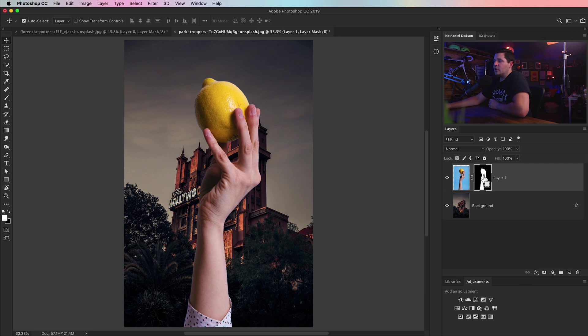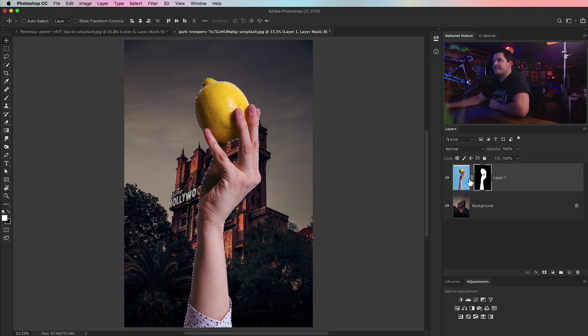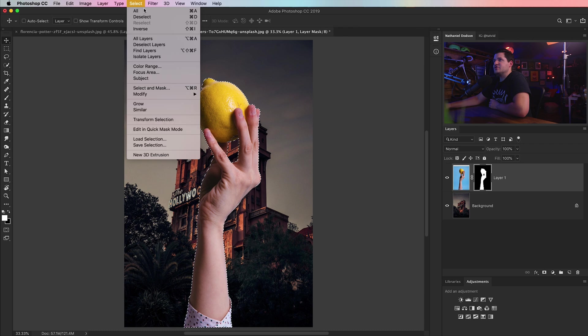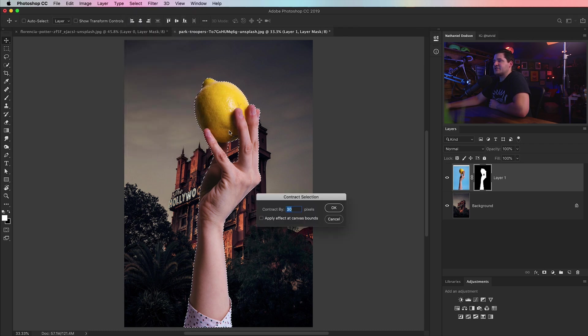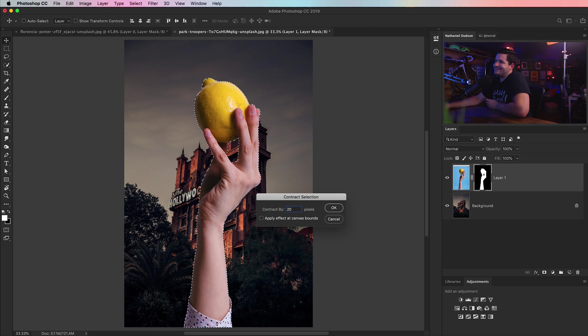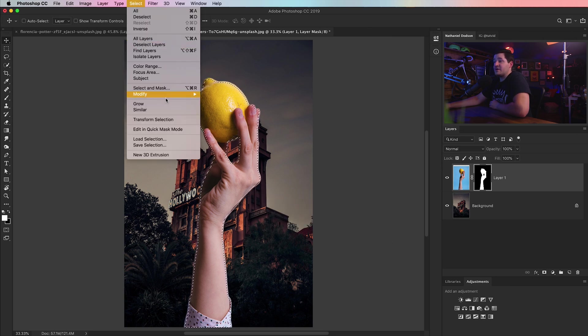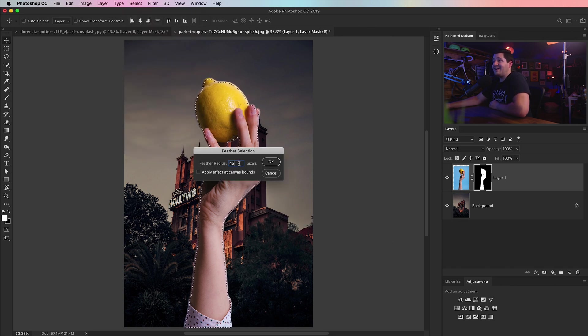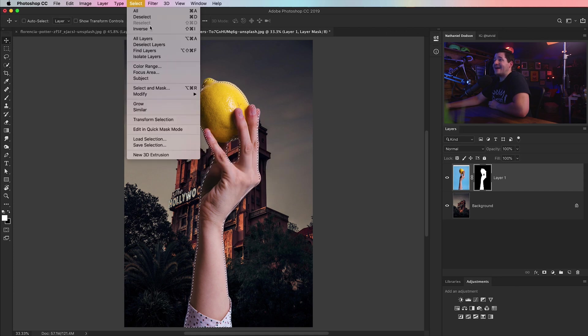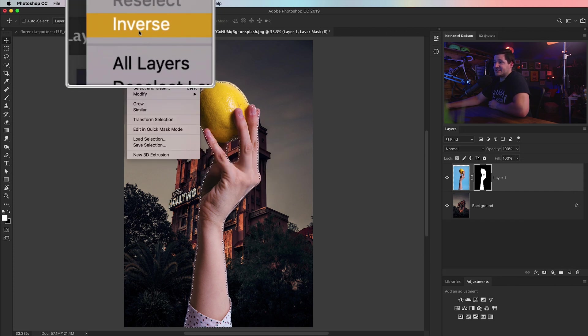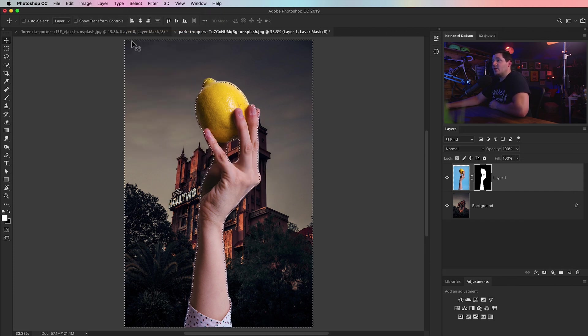What I'm going to do is load my layer mask as a selection by CMD or CTRL clicking it. Then I'm going to go up and contract my selection. I usually contract it 15 pixels, something like that. And then I will feather the selection as well by about 45 pixels. And then I'm going to go and inverse the selection.